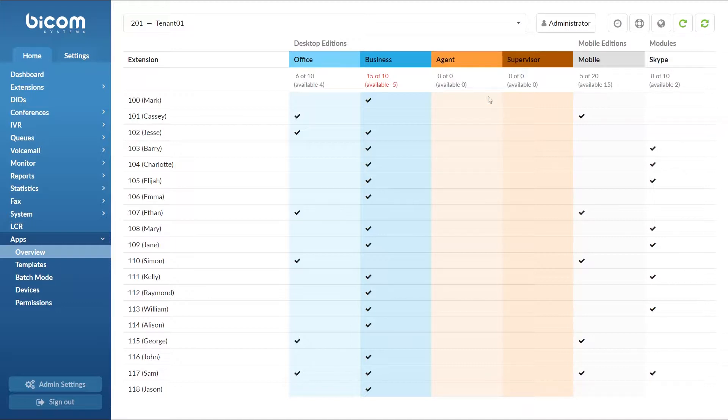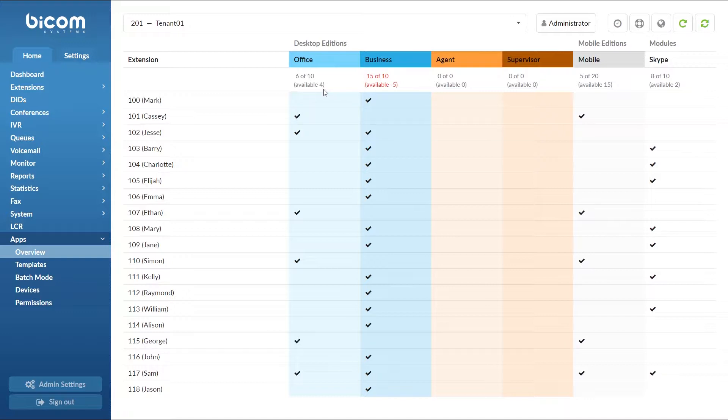If we take a look at the Glockom Office editions, in our case it shows 6 of 10 in use and available 4. Number on the left, 6, displays the number of extensions that have been assigned to use the Glockom Office editions.